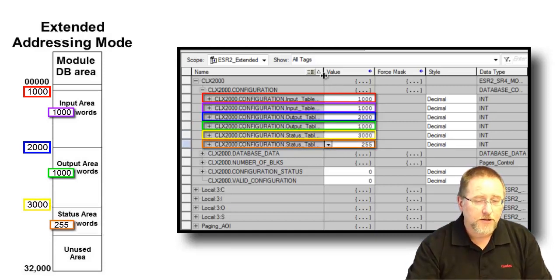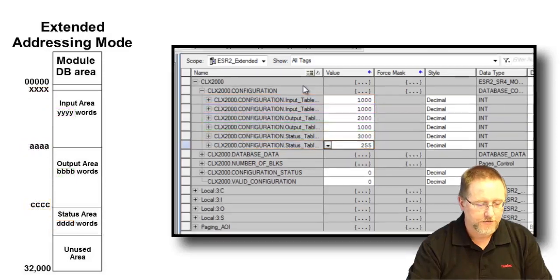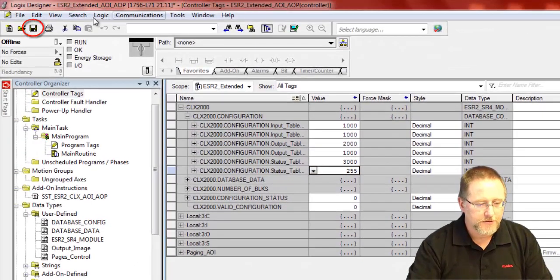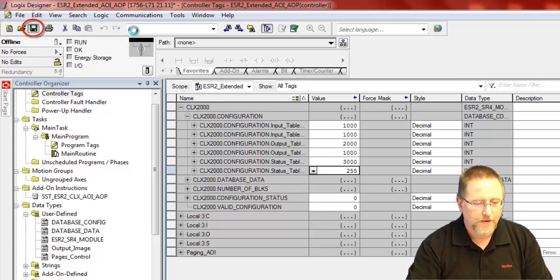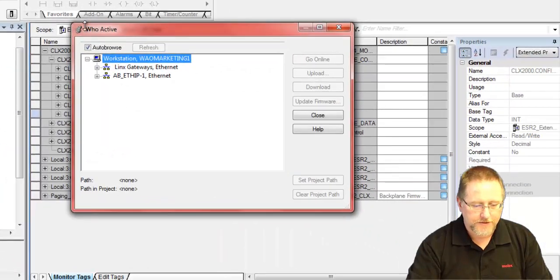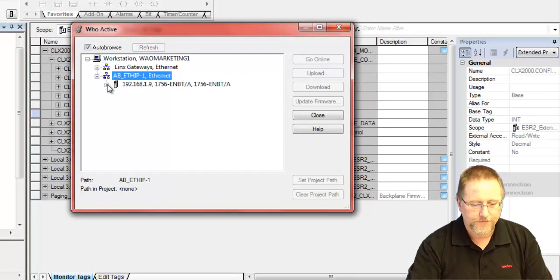So that's all you have to do to get the add-on instruction set up, is just make sure you match it to the values that you set in the console. So at this point, we want to save that, and then download that to the module, to the CPU.